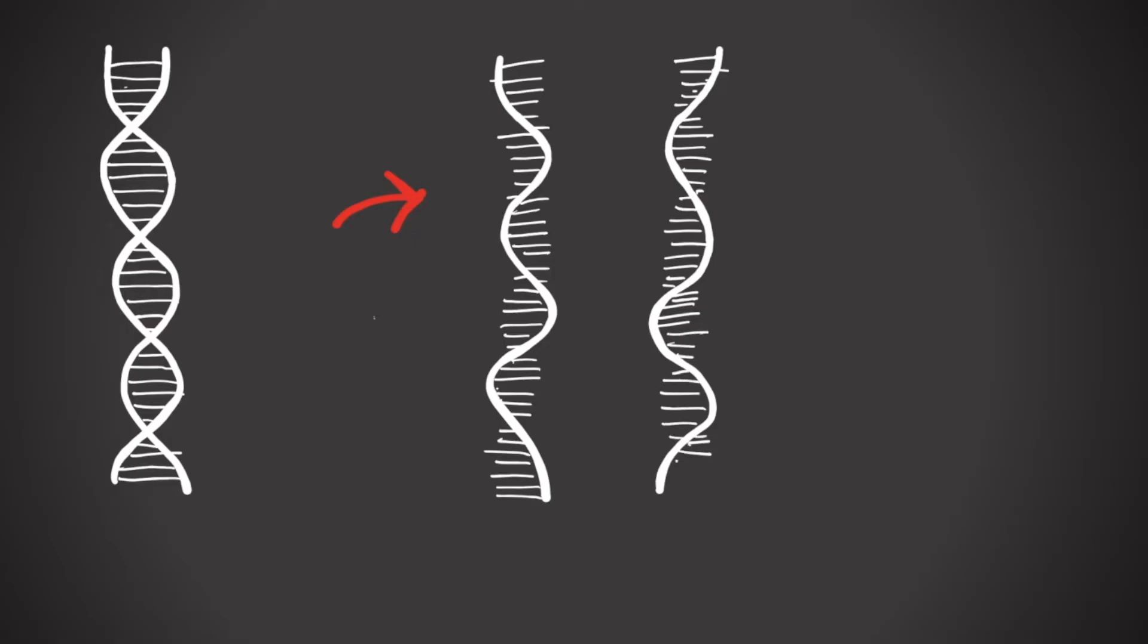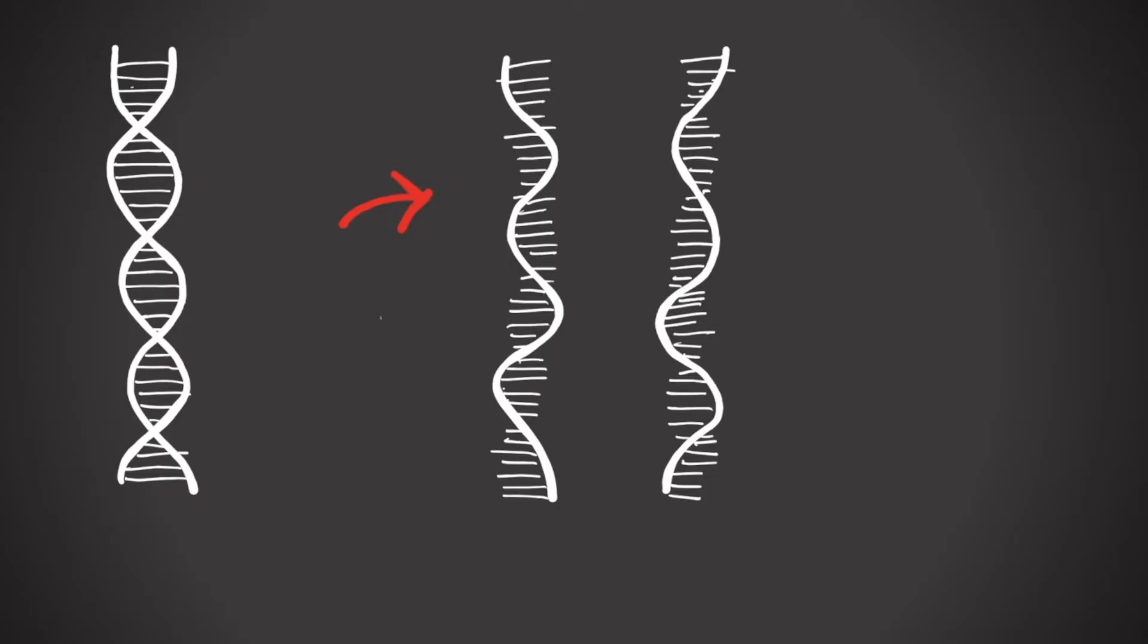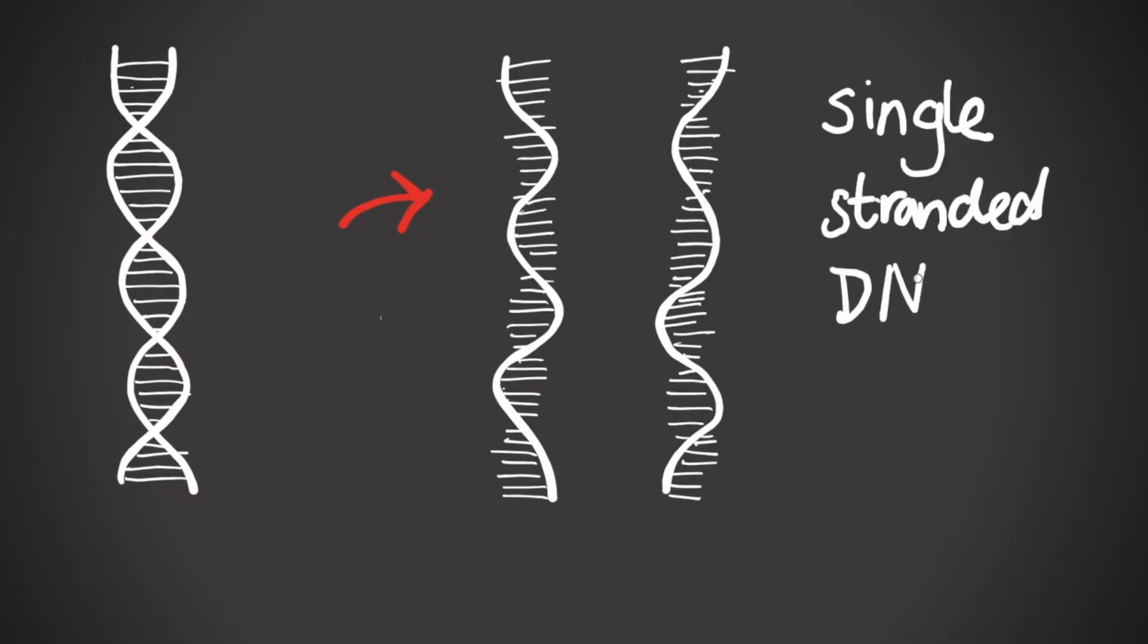So if it's possible for DNA to unpeel into single strands, what's keeping those strands together in the double helix structure we all know? To answer this question, we need to look a little closer at those strands.